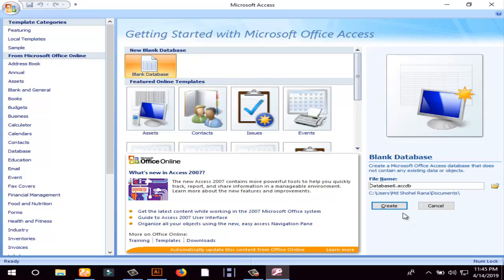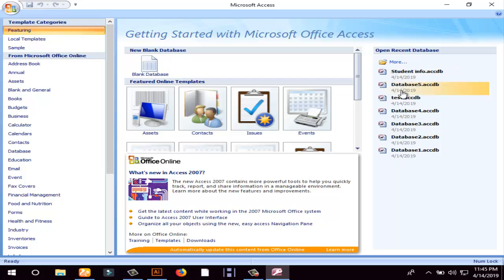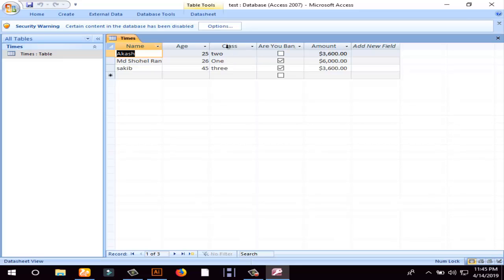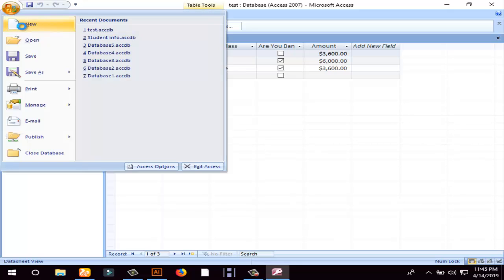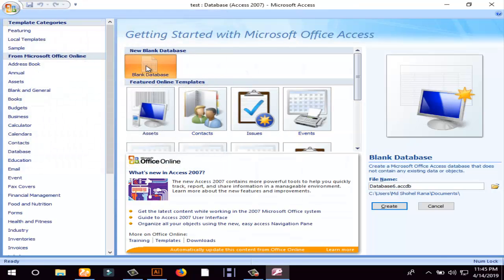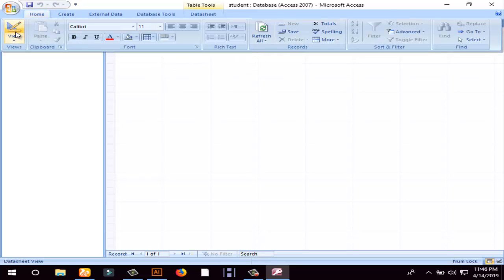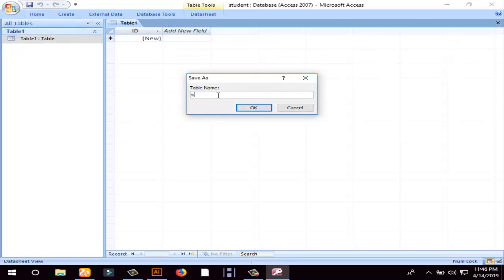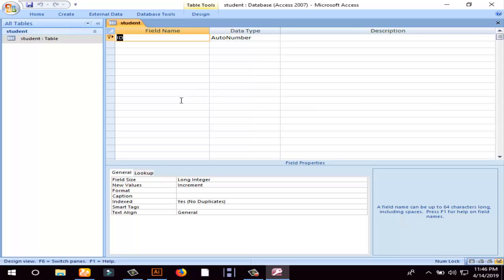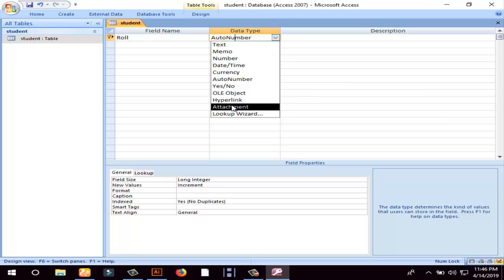Microsoft Access will open and we will create a blank database. Now we will see how to create a database. For this course, we will see how to get the information — name, class, amount. We will create a new file. We will see a blank database. The database name will be 'student'. Then click Create and the database is created. We are creating our table in design view, creating a table named 'student', and defining the fields. We are creating a roll number field with its data type.